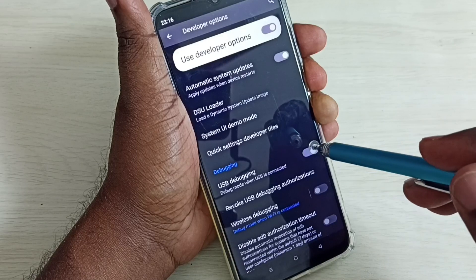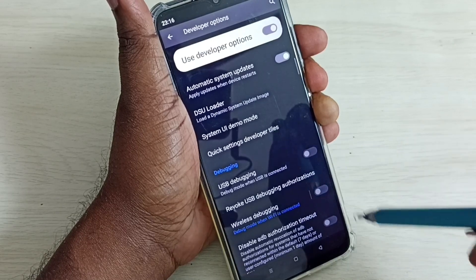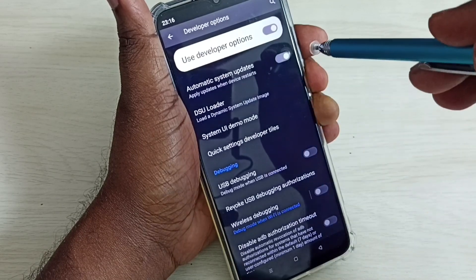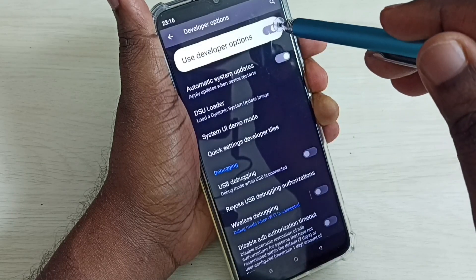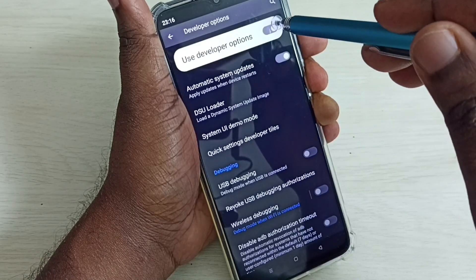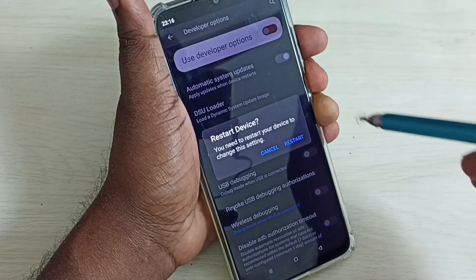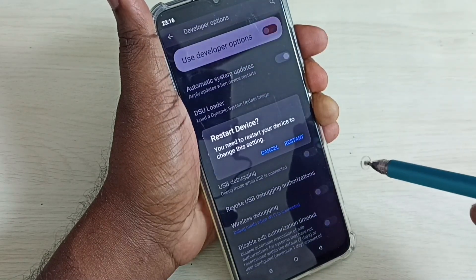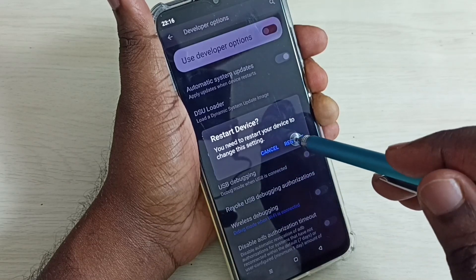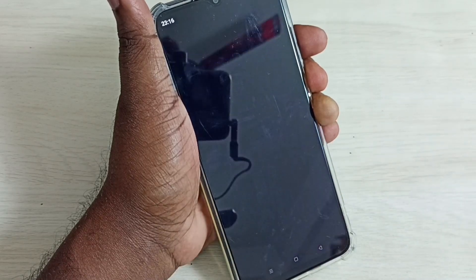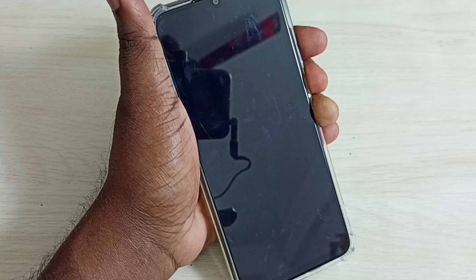If you want to disable Developer Options completely, tap here and disable Developer Options. Then we have to restart the phone — tap on Restart. I hope you have enjoyed this video.